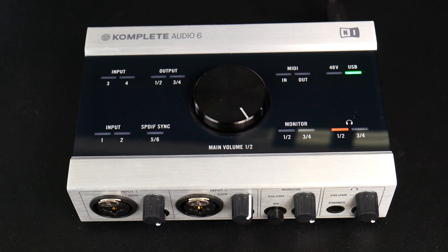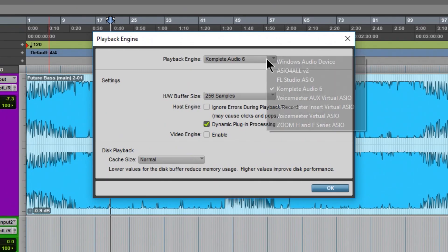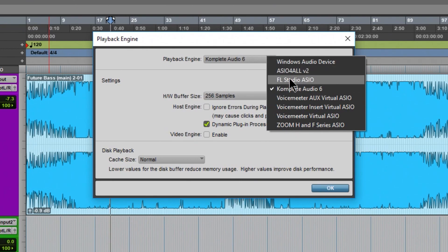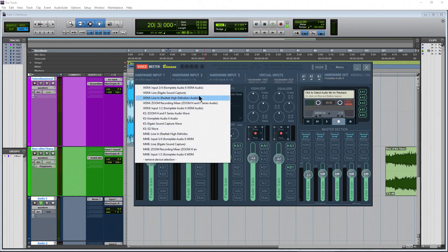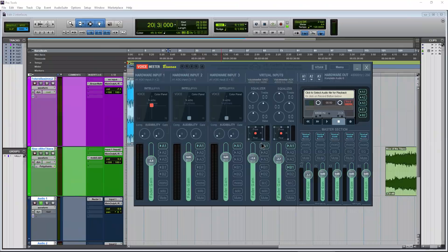If you don't need to use the inputs of your interface, I recommend the FL Studio driver method or the Voicemeeter Banana method. Both of those videos are in the description below.